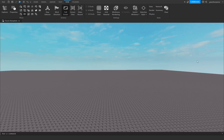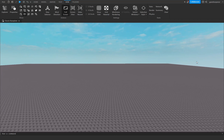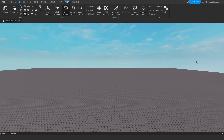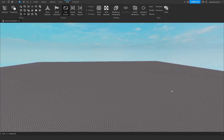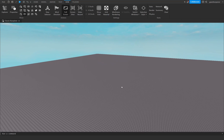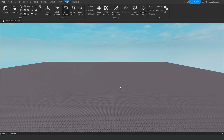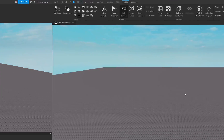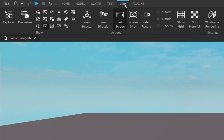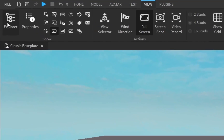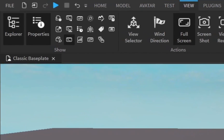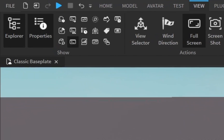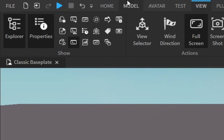Hey guys, welcome to On Fire Roblox Scripting. In today's video I'm going to be showing you how to create a wall that locks you behind a certain stat you need to get inside Roblox Studio. Let's get right into it. The first thing you want to do is go under the View tab and open up the Explorer and Properties.